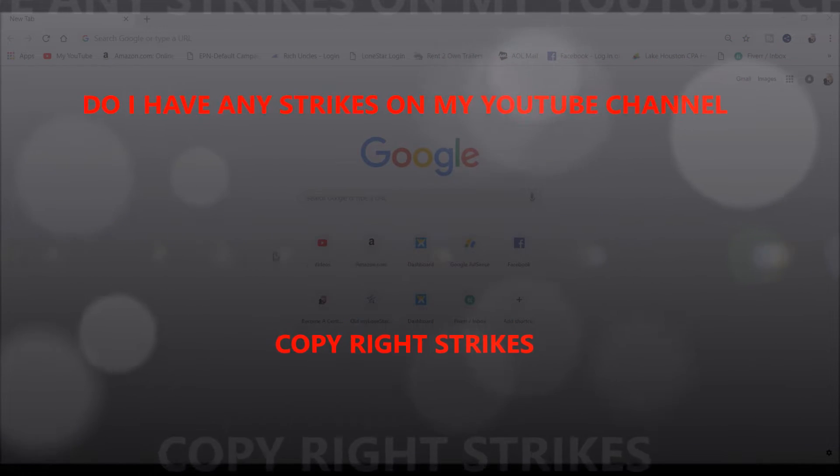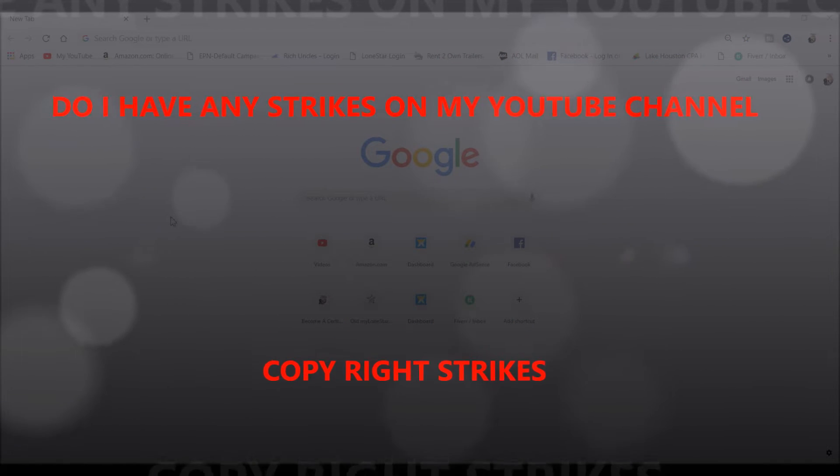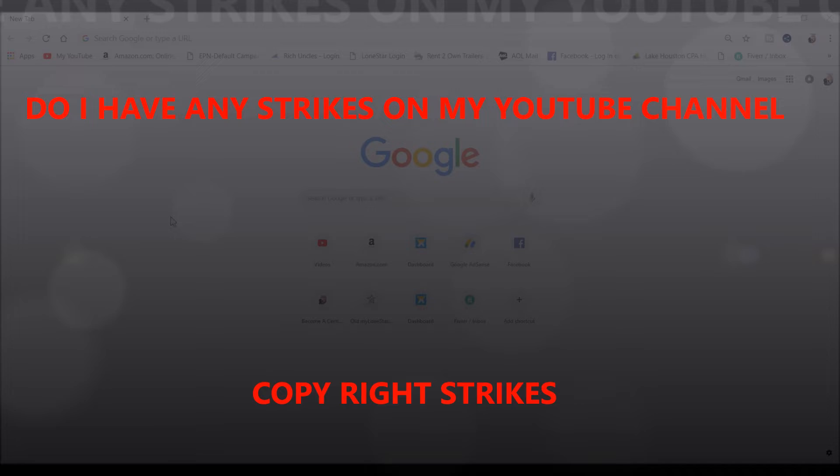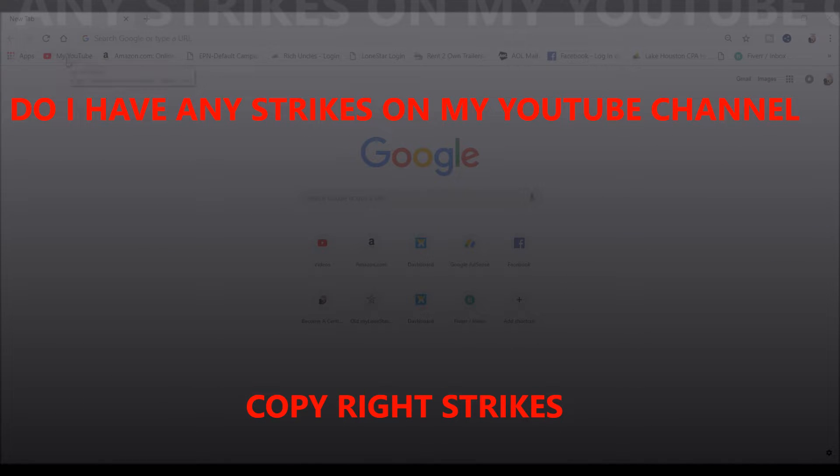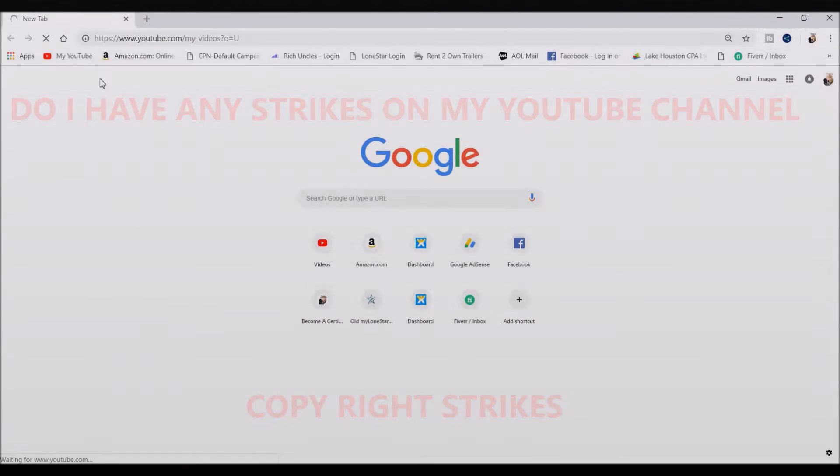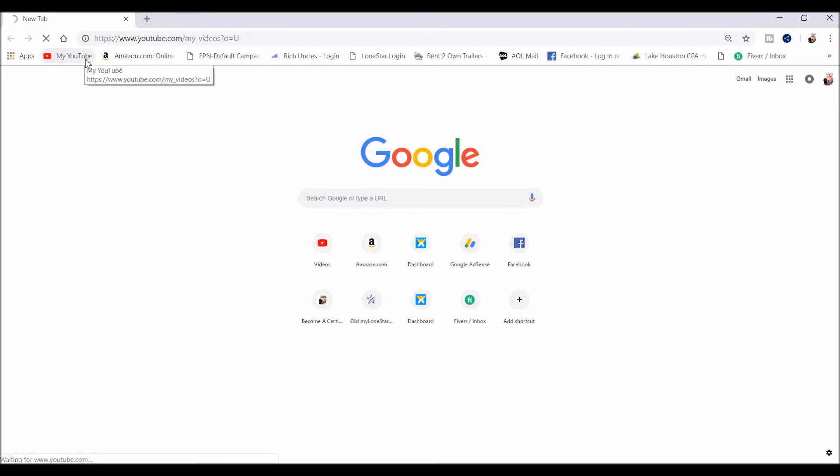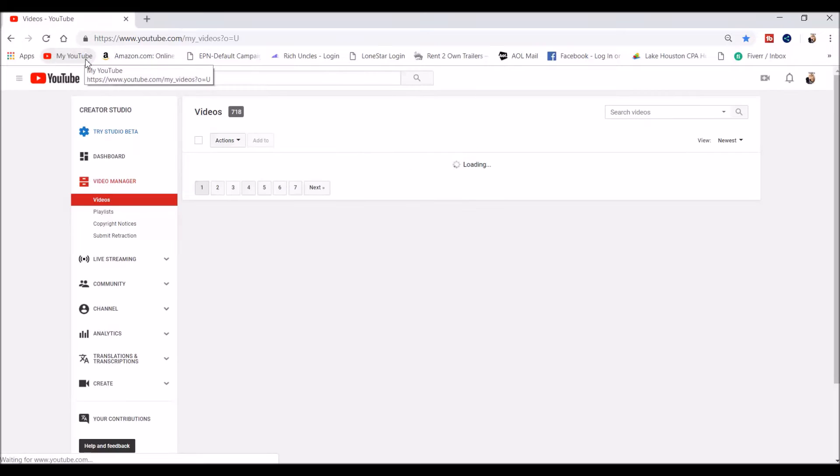I'm going to show you how to check your YouTube copyright strikes to see if you got any strikes for copying content. First, you want to go to your YouTube channel.